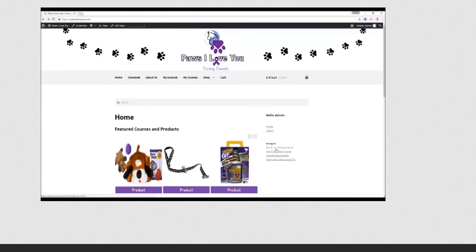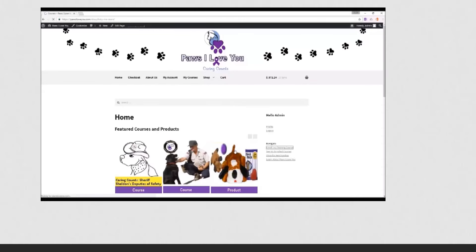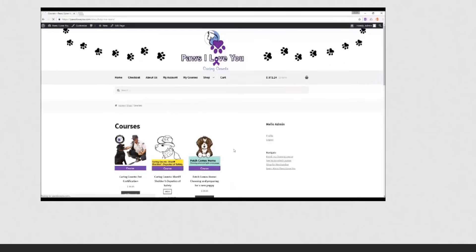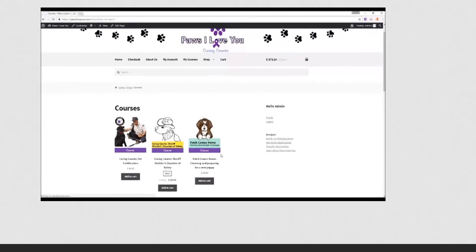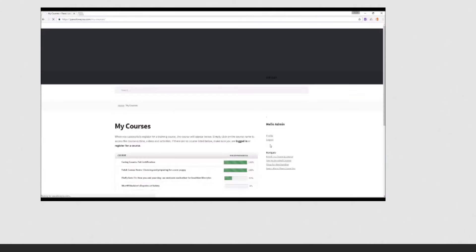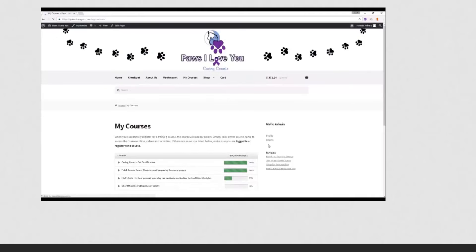When you go to that page, then you can select the course that you're interested in registering for. Once you're registered, you want to go to See My Enrolled Classes, either on the right-hand side or under My Courses at the